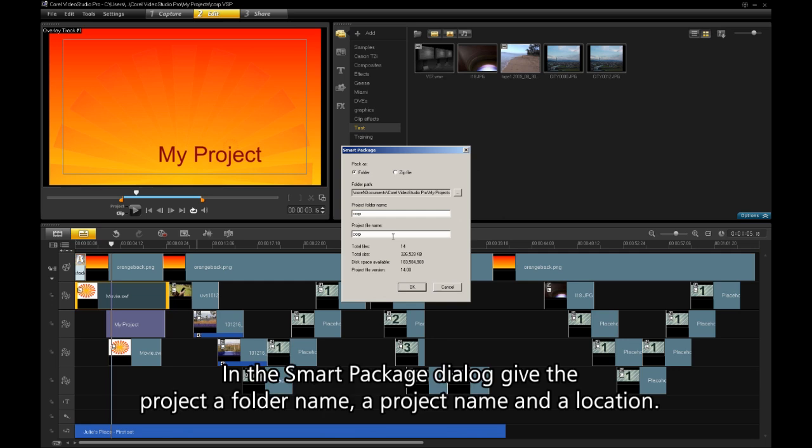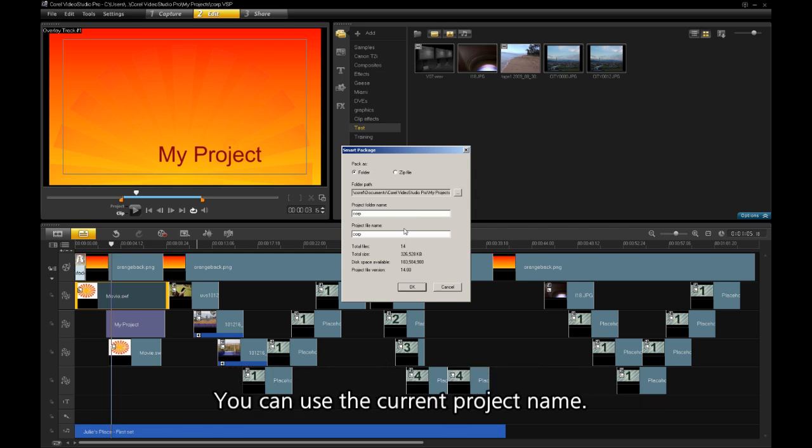In the SmartPackage dialog, give the project a folder name, a project name, and location. You can use the current project name.